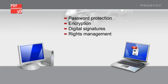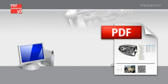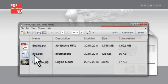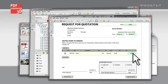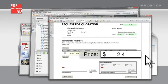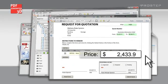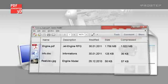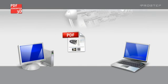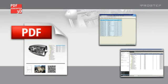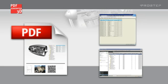The recipient can add information to the PDF documents received and then send these documents back. The data can then be retrieved automatically from the PDF document and transferred back into your company's systems.